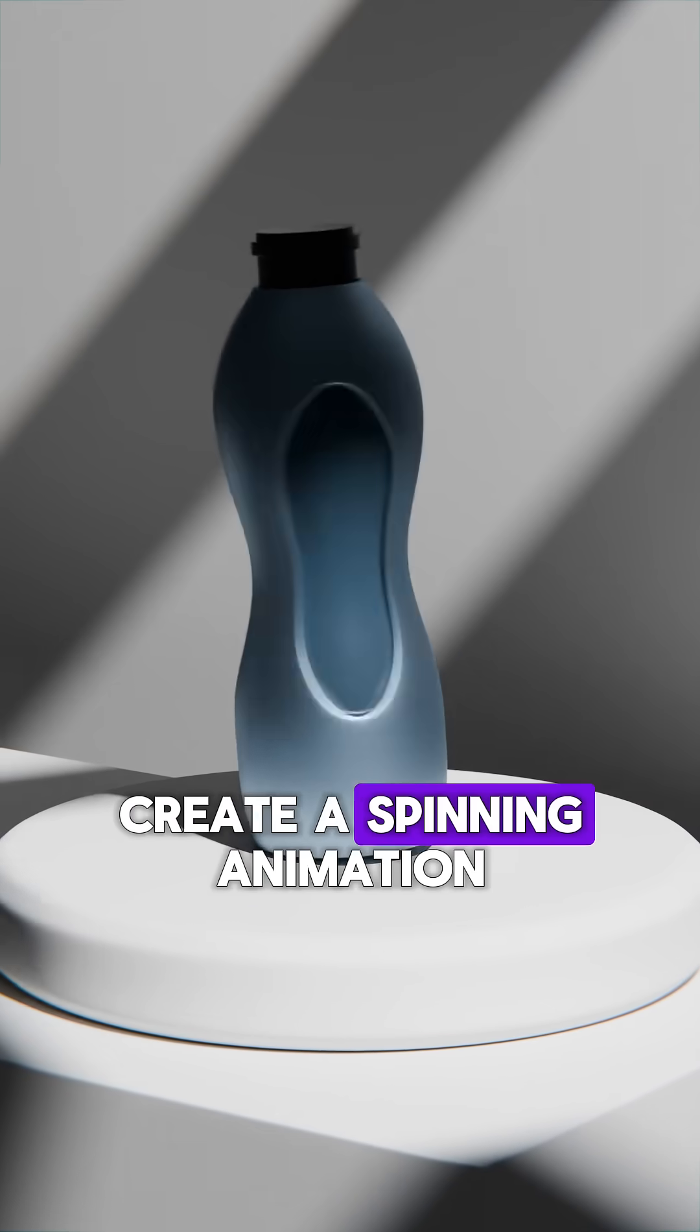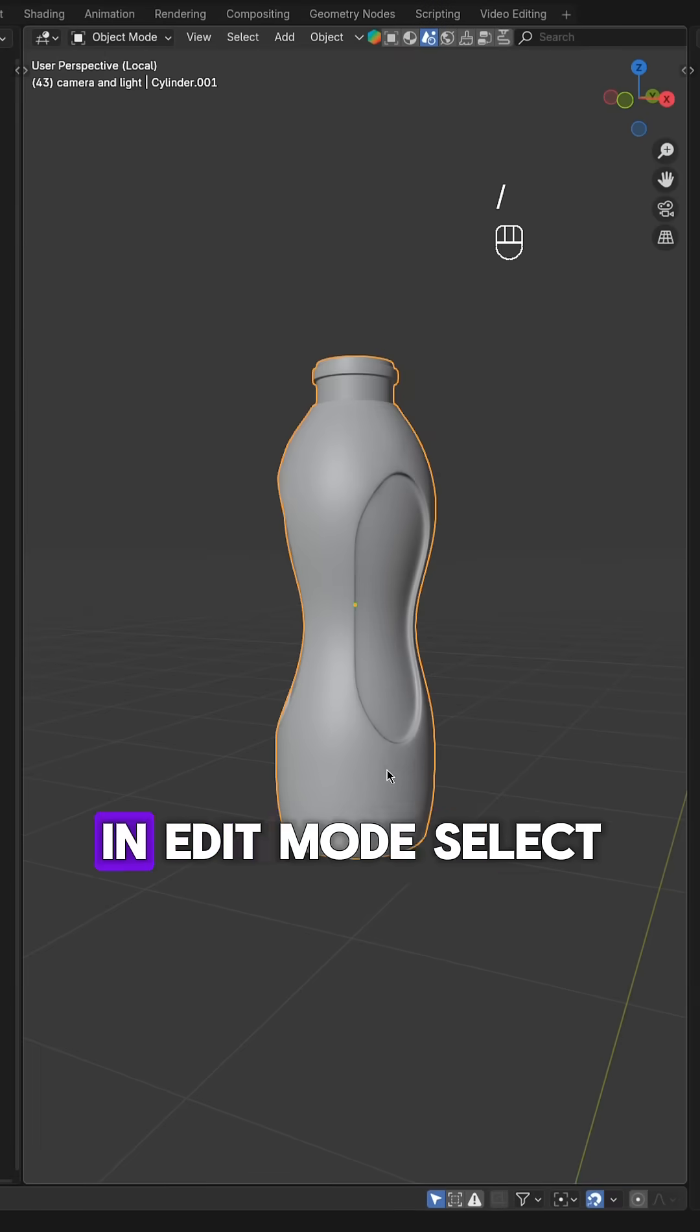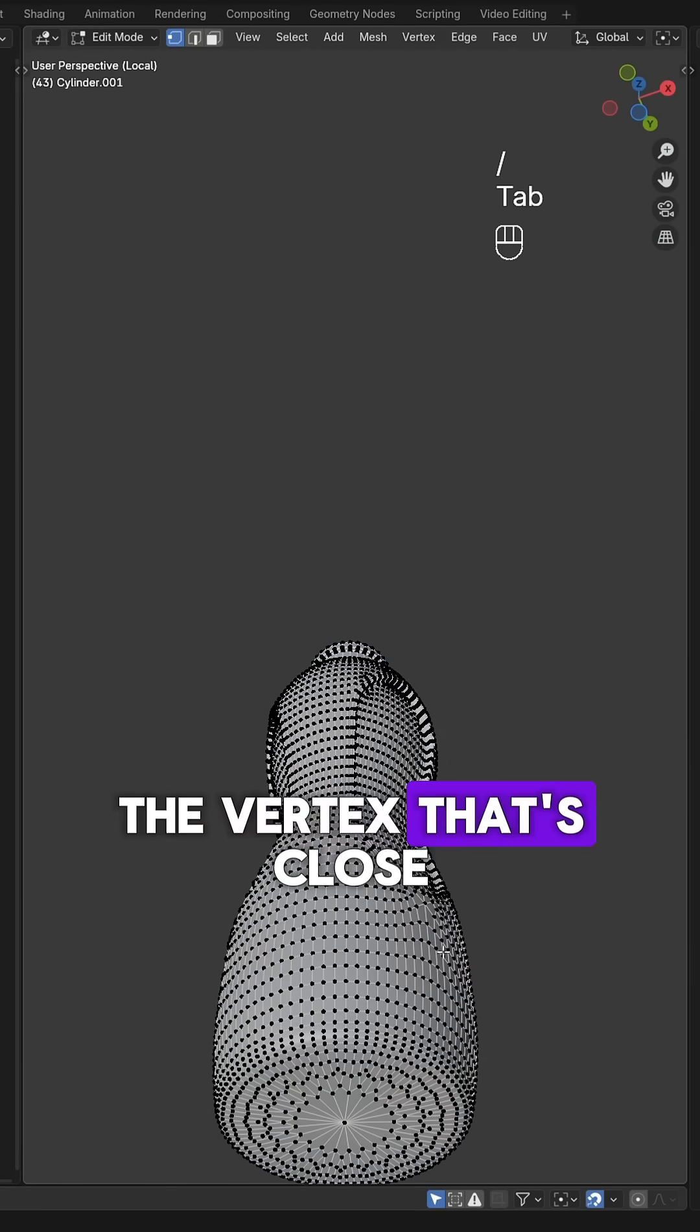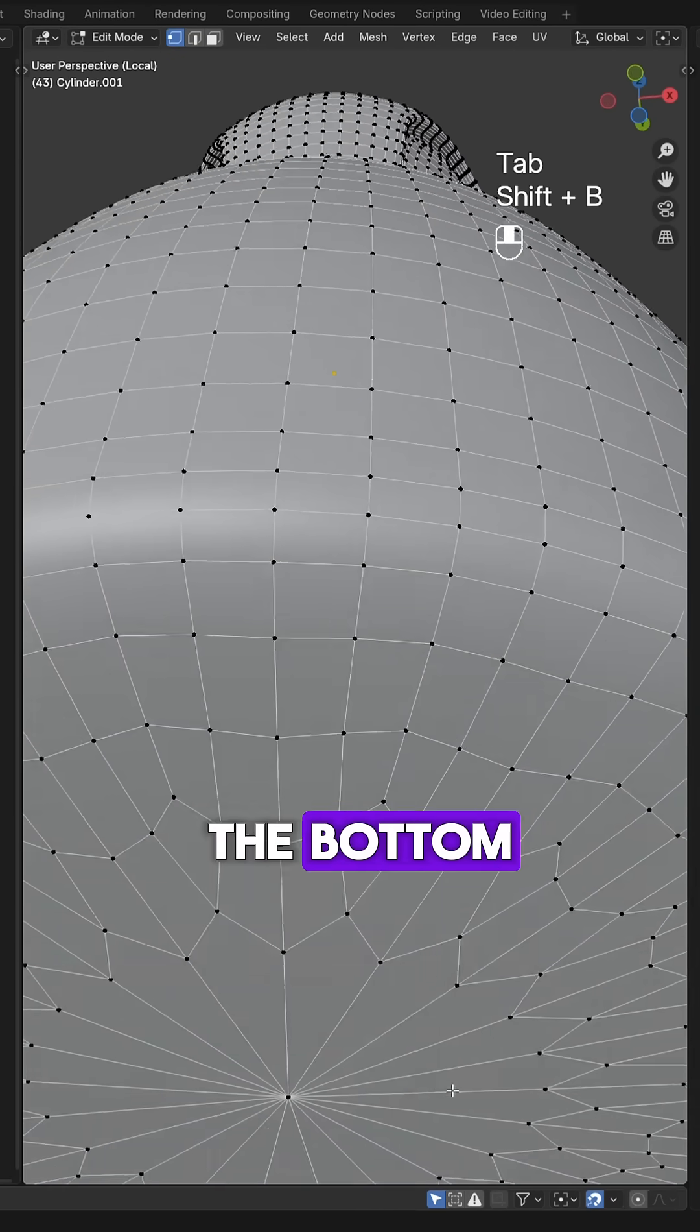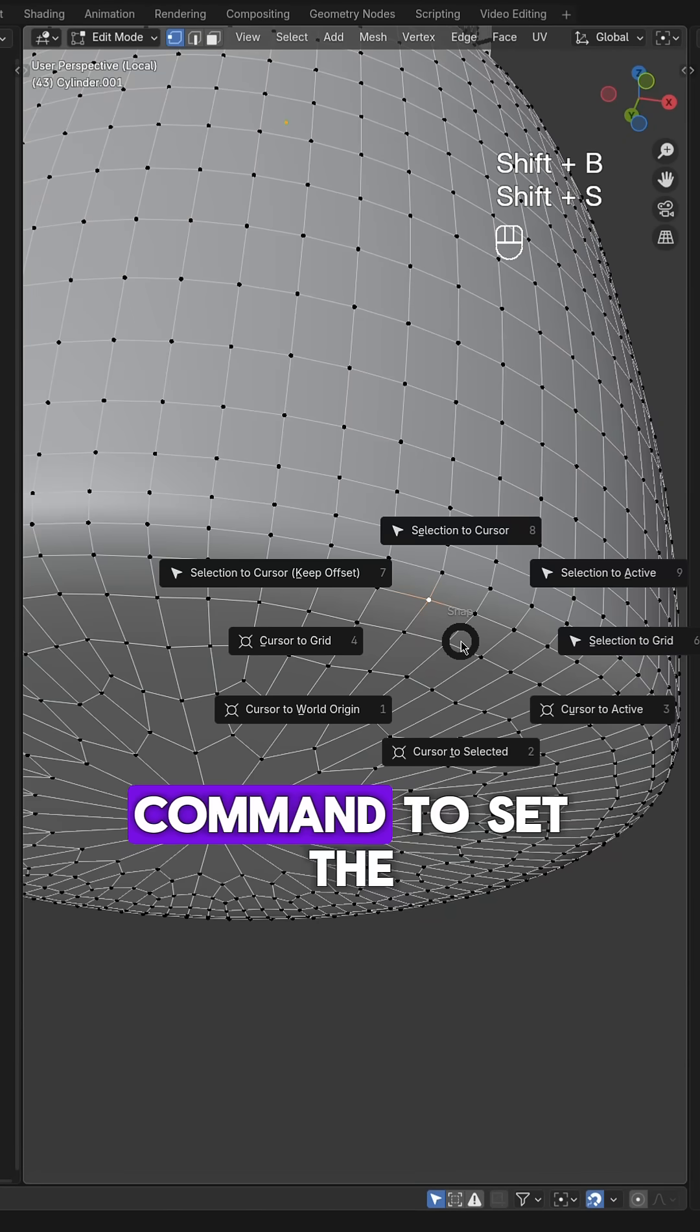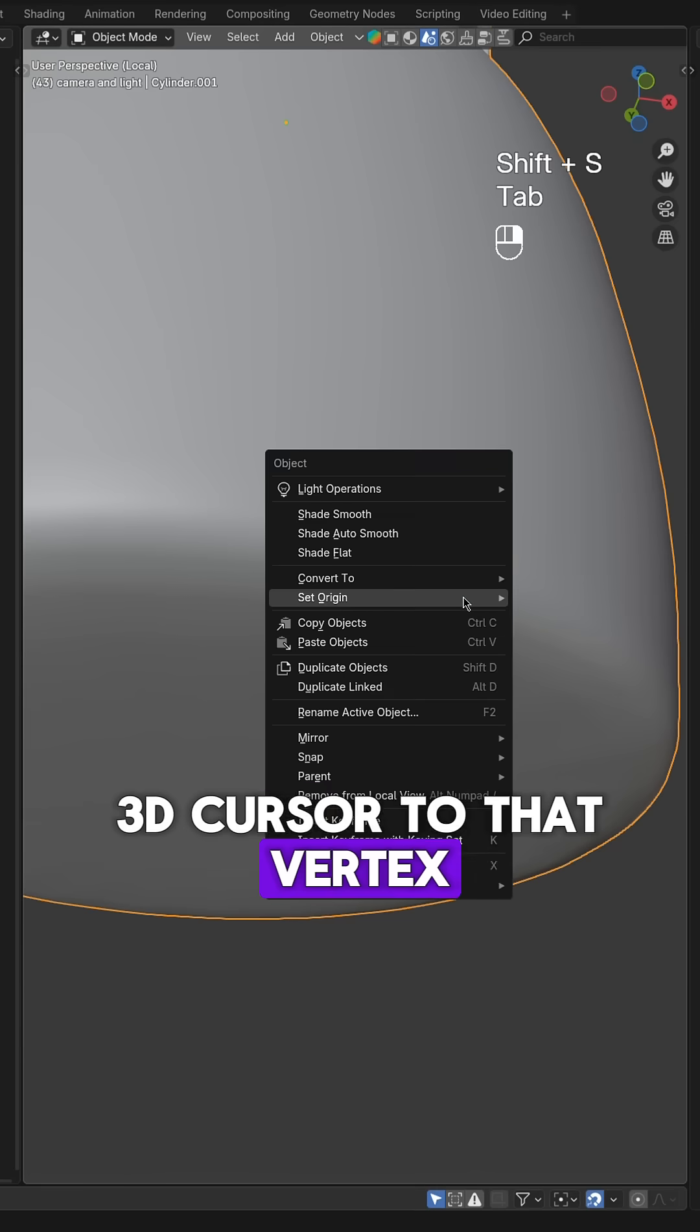Learn how to quickly create a spinning animation of your product in Blender. In Edit Mode, select the vertex that's close to the edge of the bottom. Use the Shift-S command to set the 3D cursor to that vertex.